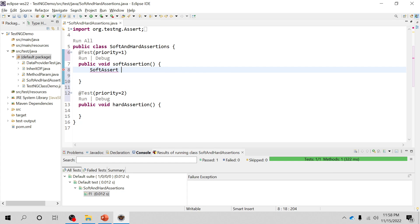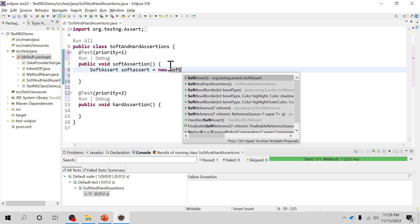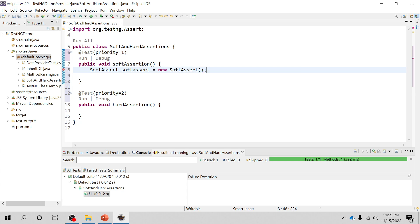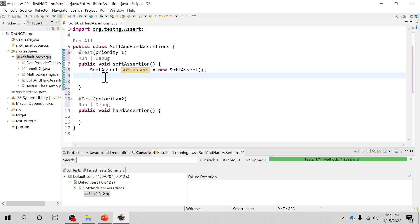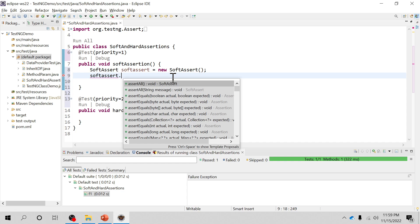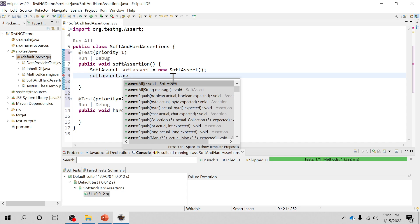For this what you can do, you can create object of a soft assertion and this variable, using which you can just assert something.